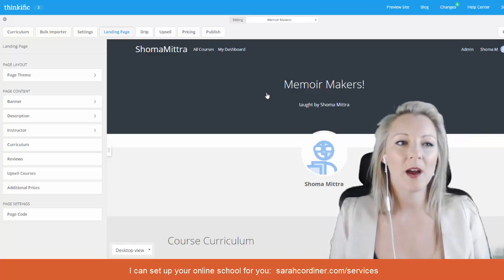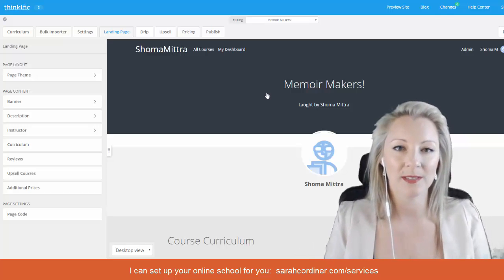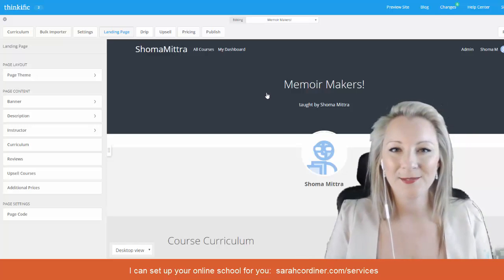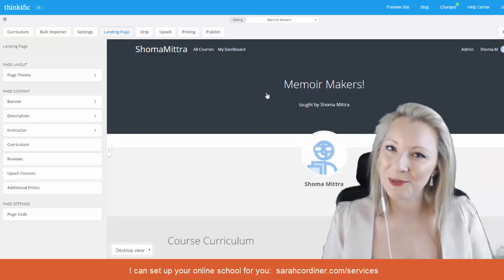So here we are, this is now the type of screen that you will see once you've gone into this end. We'll end this video here and we'll move on to the next section.